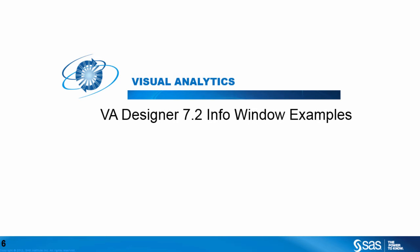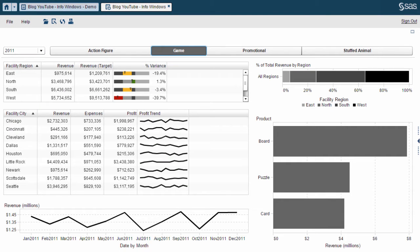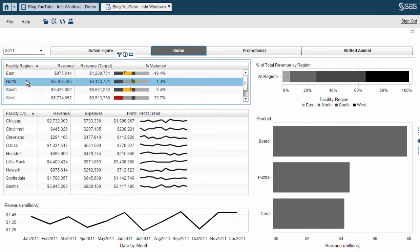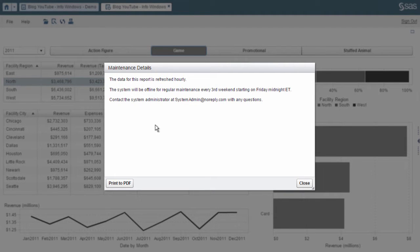Let's take a look at an example. In this first example, I want to focus on demonstrating the InfoWindow functionality. Notice that this report appears to be comprised of one section that represents a dashboard of this fictitious company and its revenue. You can use InfoWindows in a variety of ways — I'm going to cover at least three ways in this demonstration. First is a simple text screen. This maintenance detail pop-up details the maintenance of this report, listing how often the data is refreshed, the system maintenance schedule, and who to contact with questions. Essentially, this is a text box you can include anything the user needs when viewing this report.